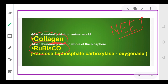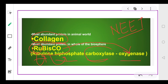Rubisco is a short form — it stands for ribulose biphosphate carboxylase oxygenase. RU = ribulose, BIS = biphosphate, C = carboxylase, O = oxygenase. So in the animal world, the most abundant protein is collagen, and in the biosphere overall, the most abundant protein is Rubisco. Always remember their names.